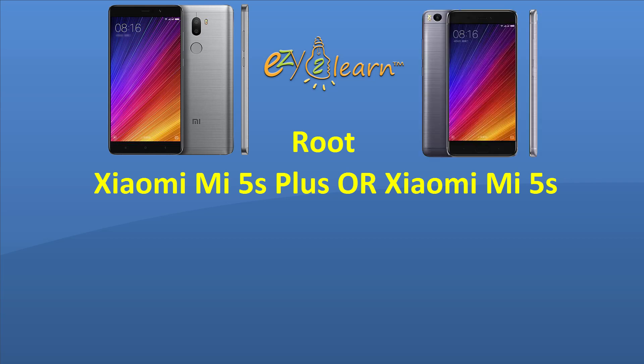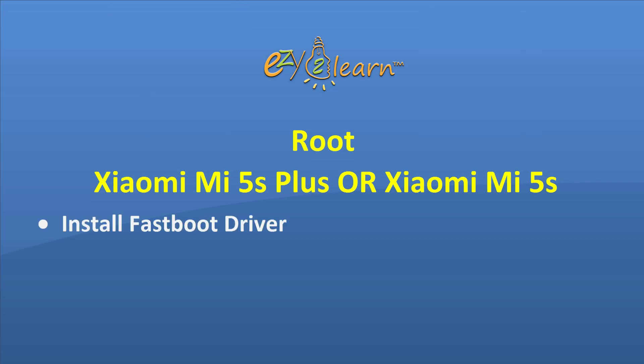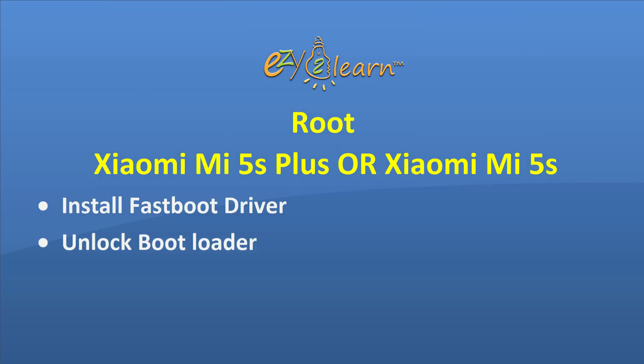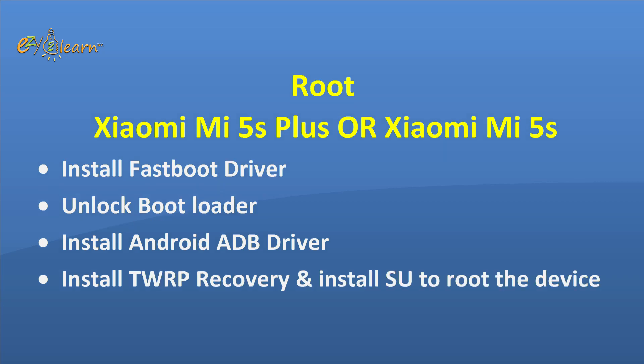In order to root the device, we will need to do the following steps: Install Fast Boot Driver, Unlock Boot Loader, Install Android ADB Driver, Install TWRP Recovery, and Install SU to root the device.